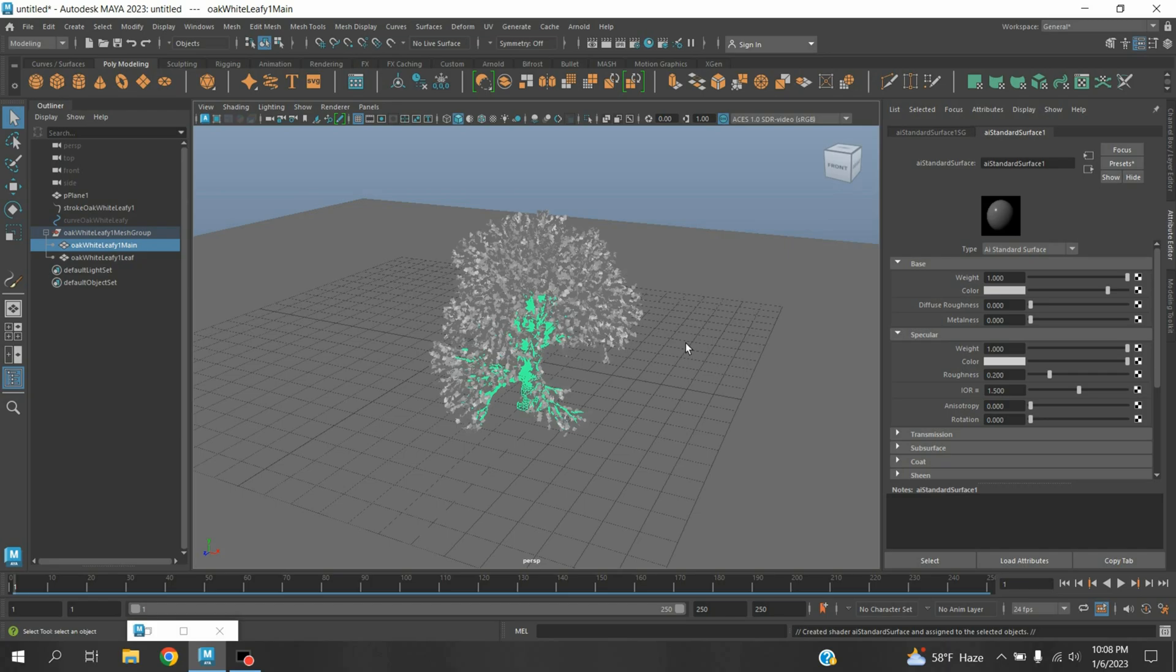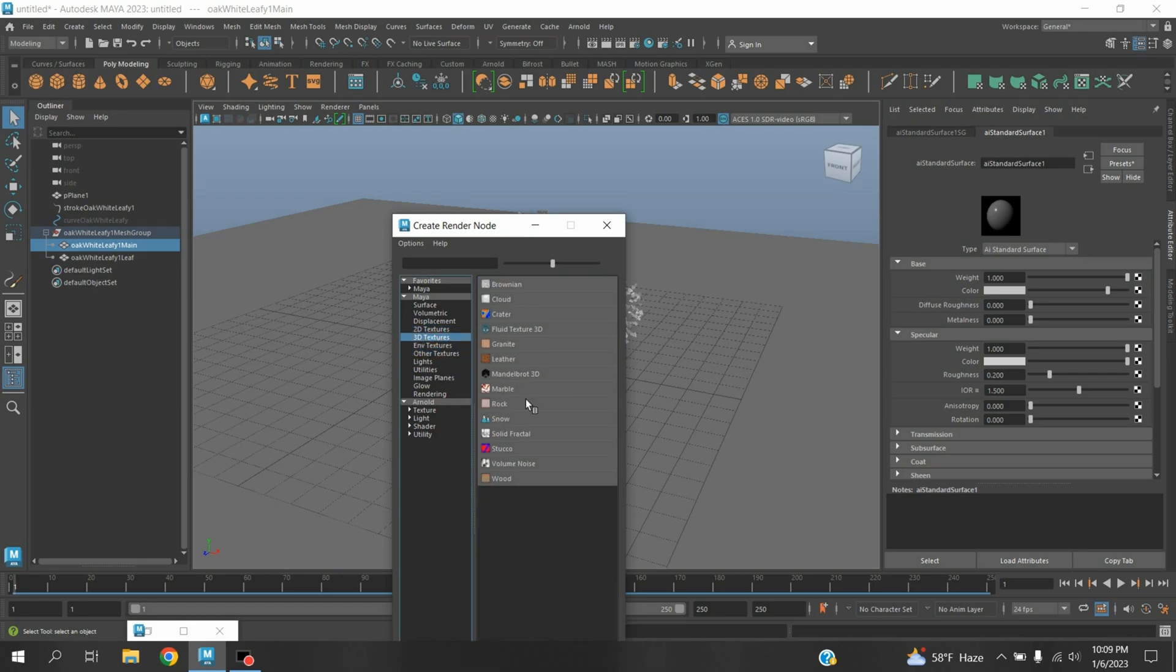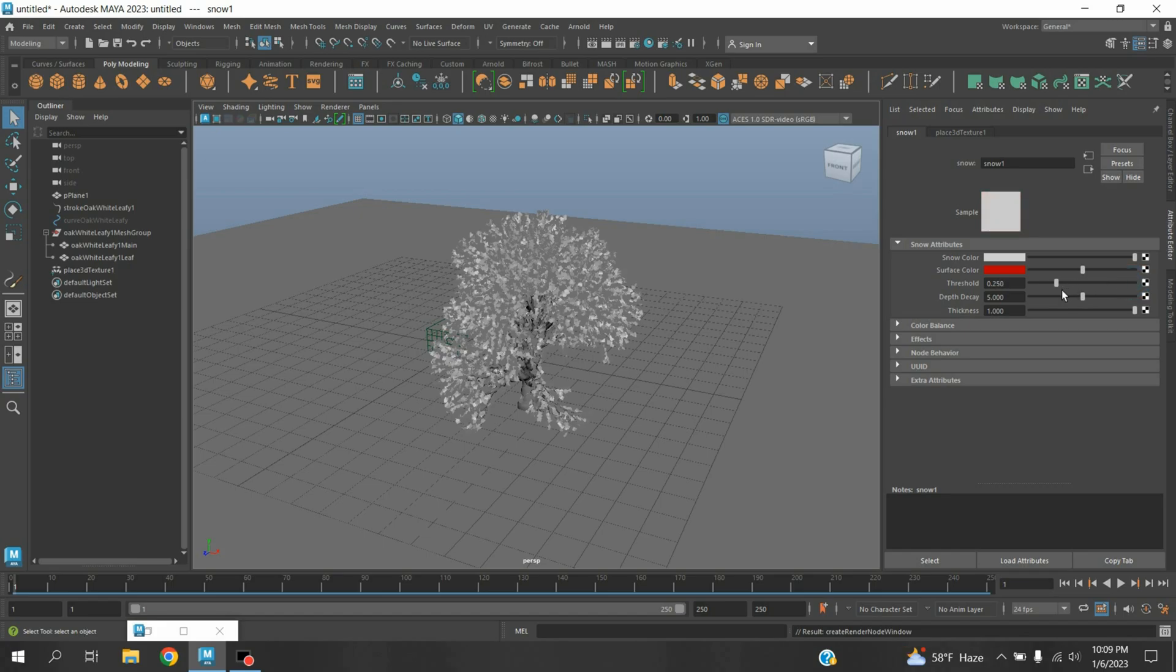On AI Standard Surface color, checker box, select 3D Texture, select Snow. Make the Threshold 0.19 and Depth Decay 3.155.